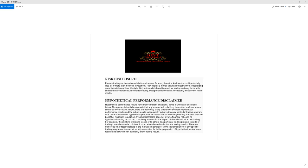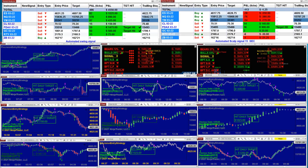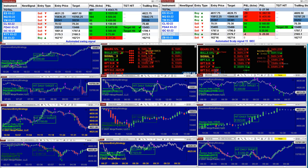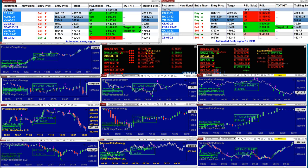Good day everyone and welcome. Before we start, we have a disclosure: please be aware of risk in futures trading. We strongly recommend getting educated before you start using real money.